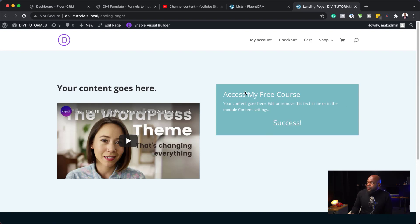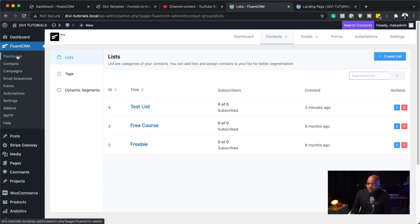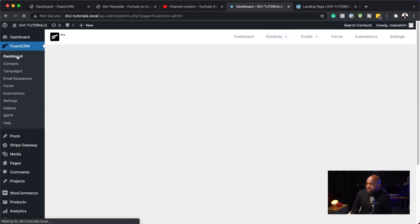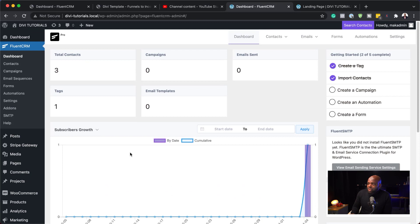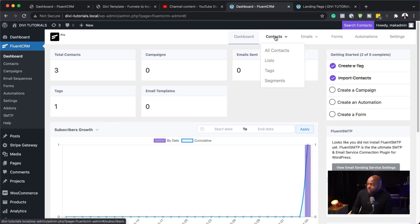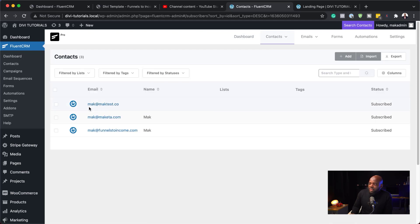So, if I say mac at mactest.co and hit subscribe. There we go. So, I'm going to go back now and see if there's a user or a subscriber that was added to our mailing list. So, I'm going to come over here to dashboard. And there we go. So, this is the user. Now, how do we know who this user is? Well, it's simple. You just want to come over here to contacts. Click on all contacts. And here it is, mactest.co.